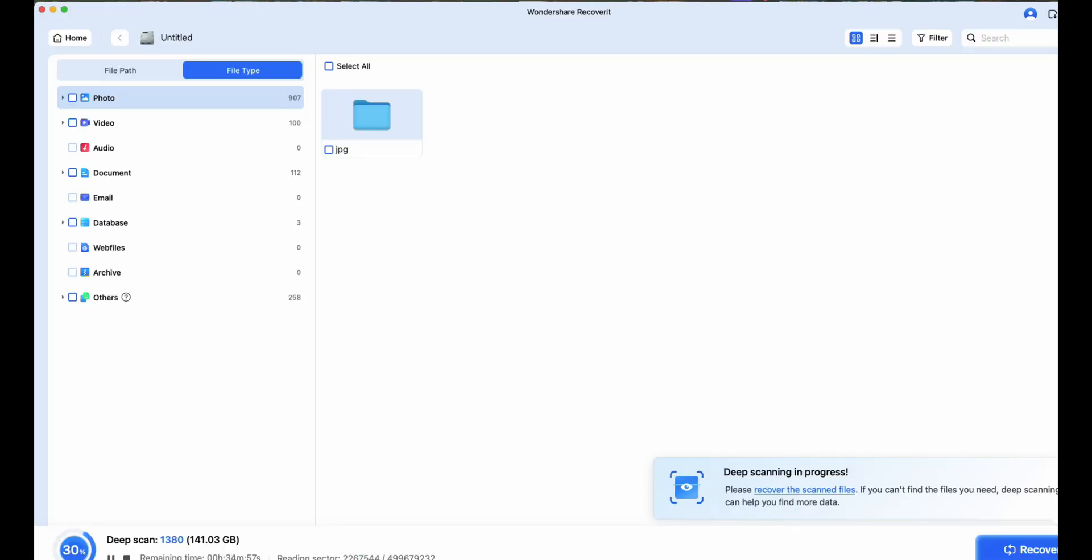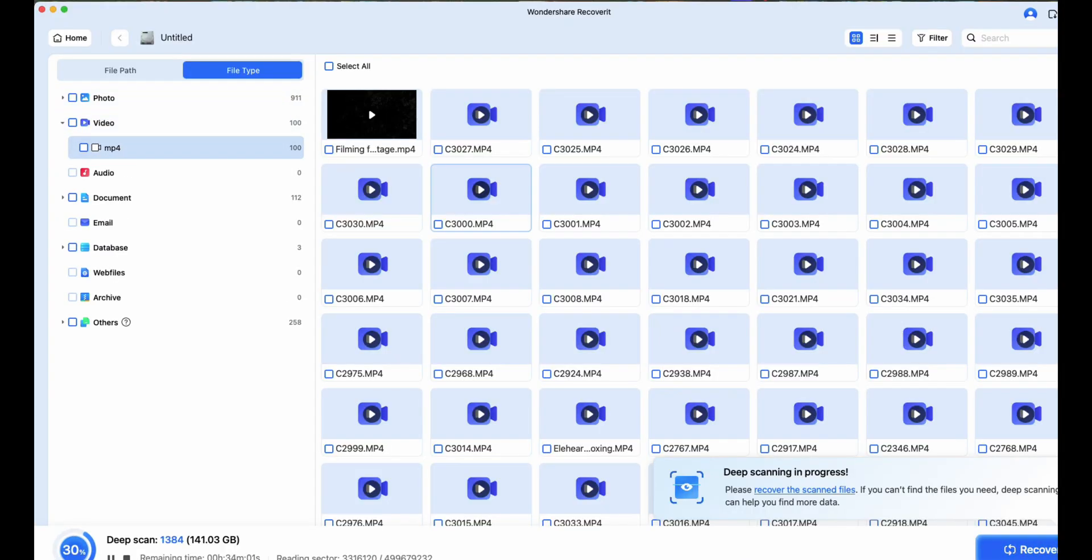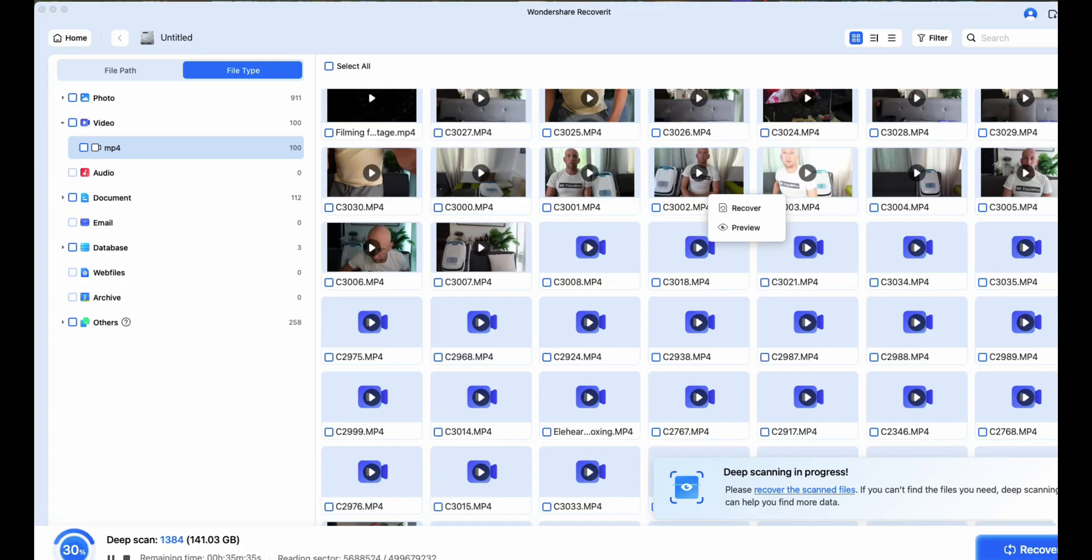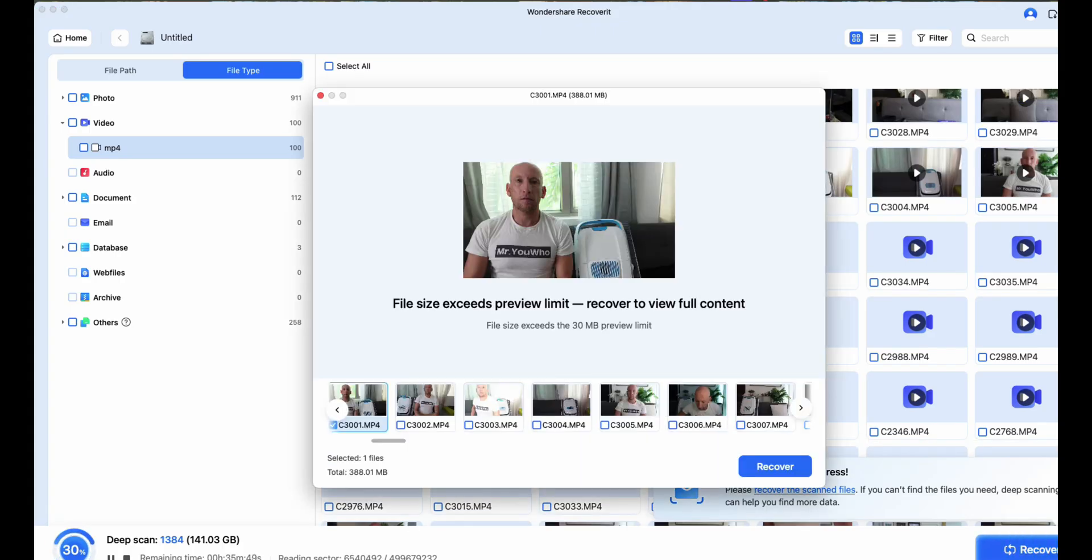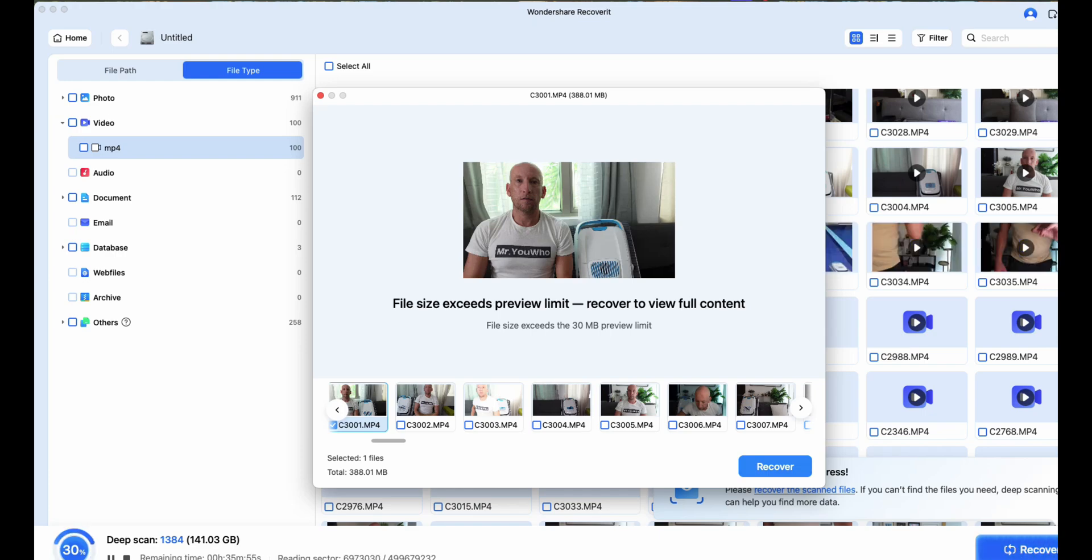Second, improved preview module. This update has over 50% faster preview speed, so you're not sitting there waiting for ages to verify your files. I could scrub through my 4K footage in seconds. And these days, 4K footage is becoming more and more important.